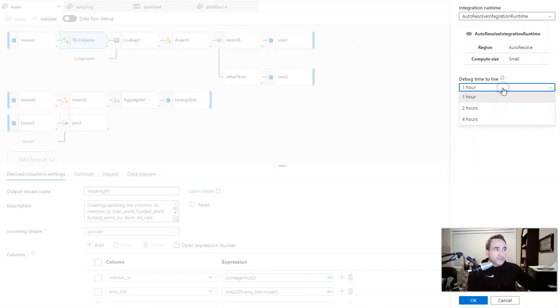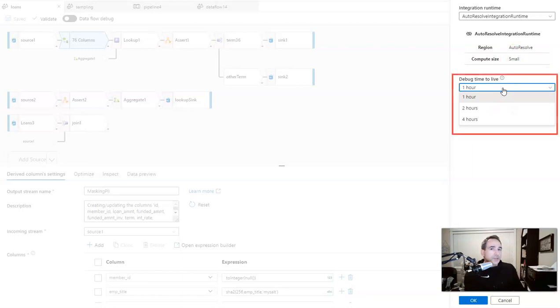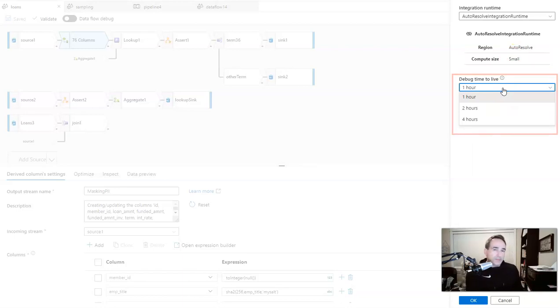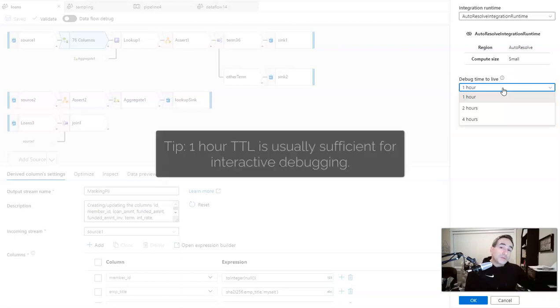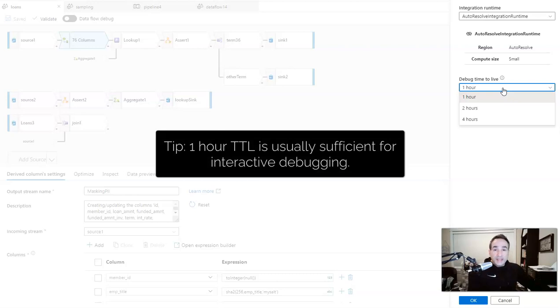Then you have a time to live. The default is one hour. But if you're going to be working for a longer period of time, you may wish to always have that available and not need to start it back up, so you can set a longer TTL on it. This is one of the settings I don't really recommend using unless you have a dedicated integration runtime you like to use.